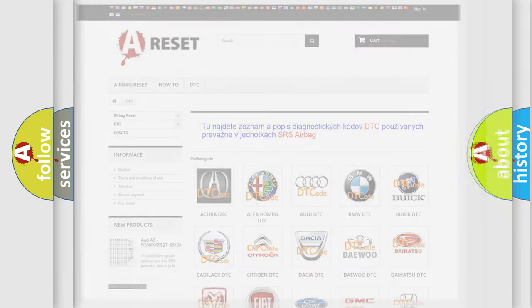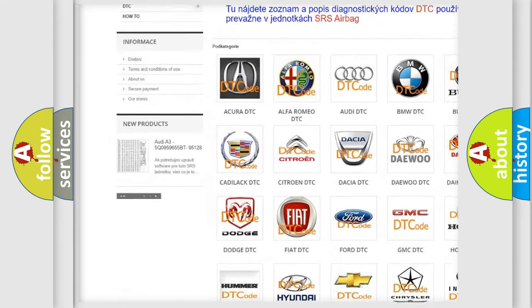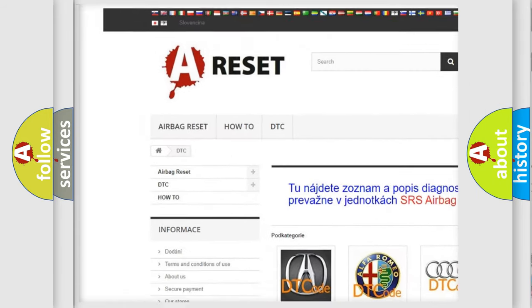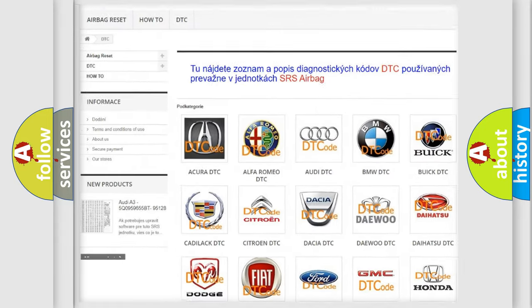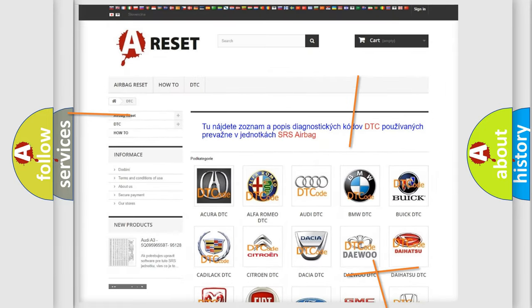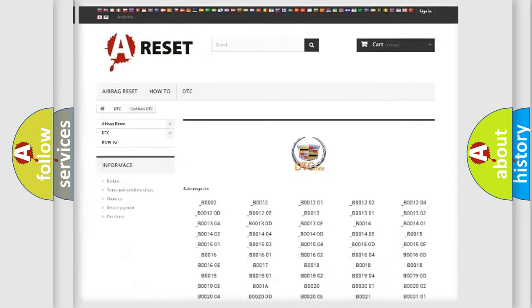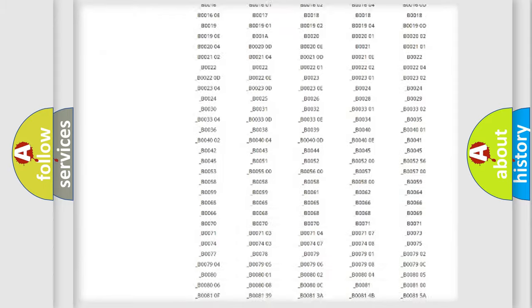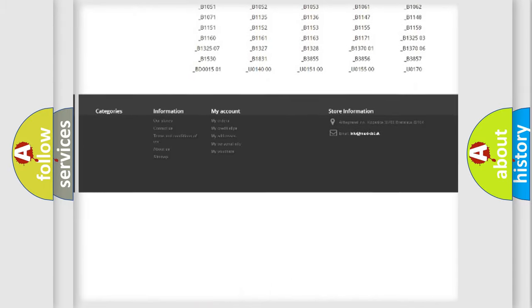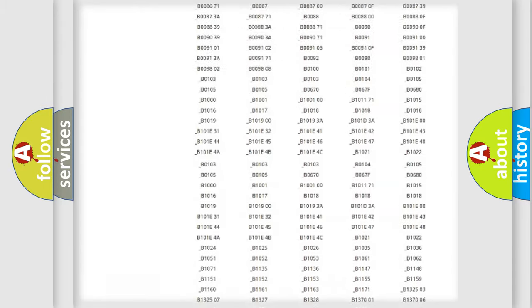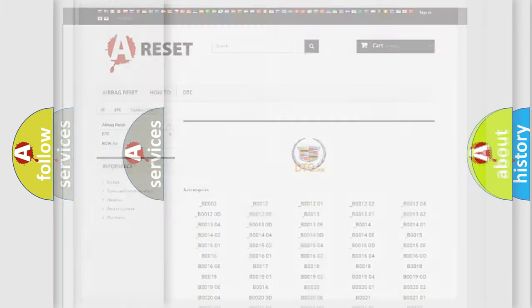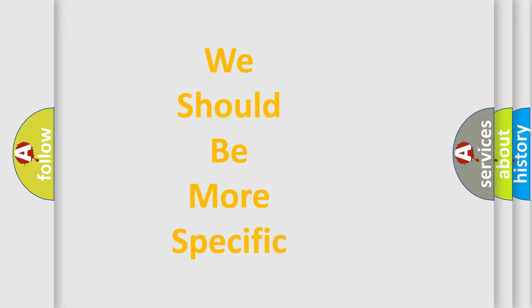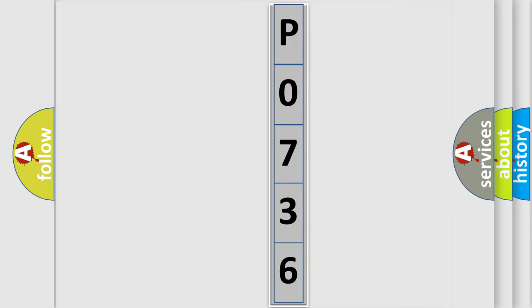Our website airbagreset.sk produces useful videos for you. You do not have to go through the OBD2 protocol anymore to know how to troubleshoot any car breakdown. You will find all the diagnostic codes that can be diagnosed in Cadillac vehicles, and also many other useful things. The following demonstration will help you look into the world of software for car control units.